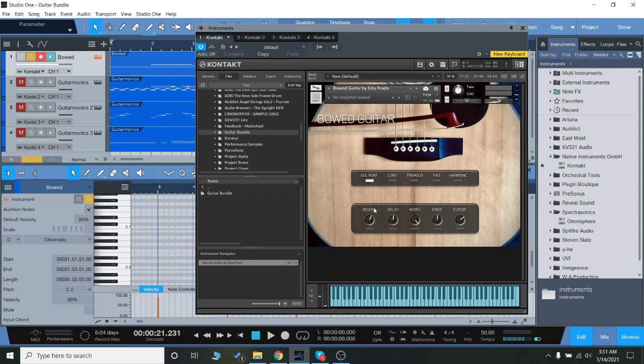So let's check out the different articulations. You get Salt Ponticella which is with the bow very close to the bridge. Kind of like this image here in the GUI, it's going to be more shrill, have a lot more of those treble overtones.